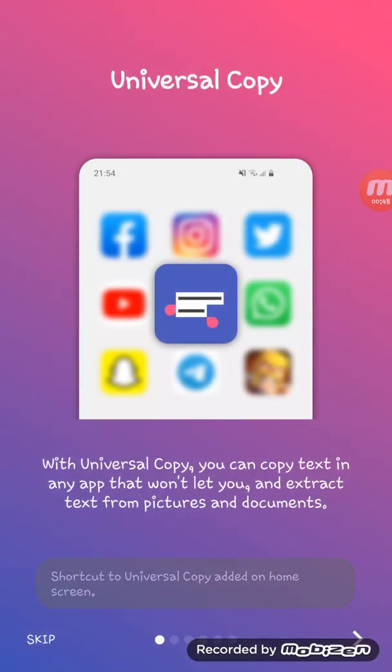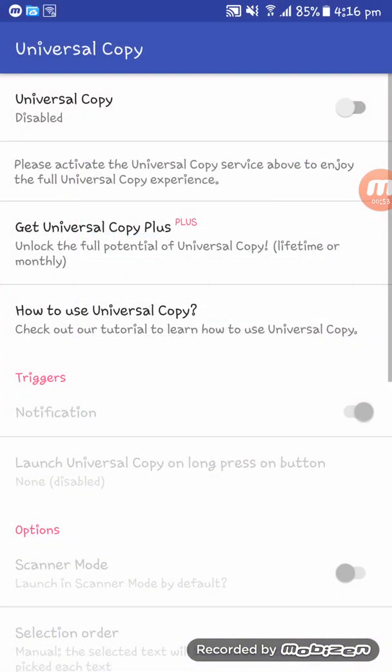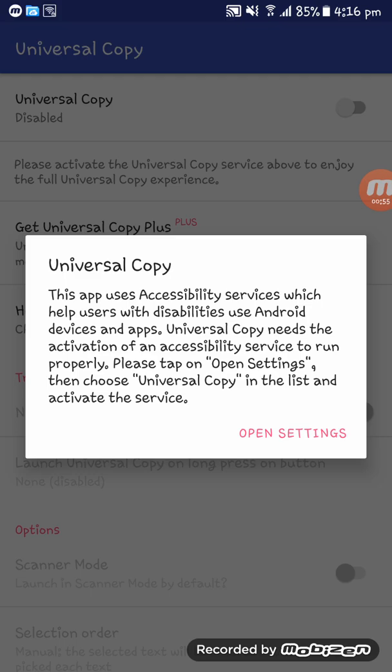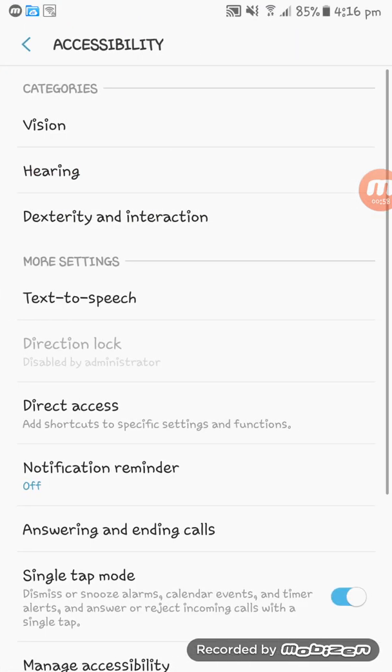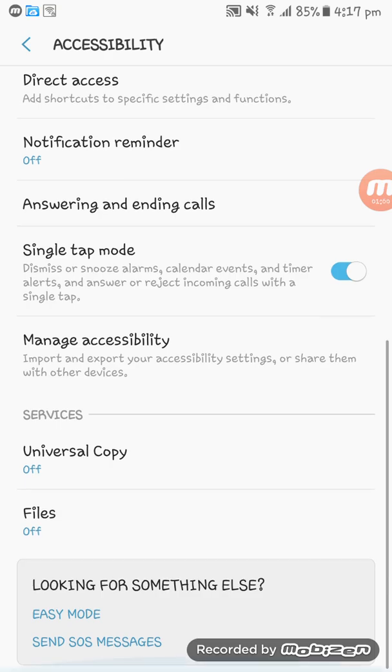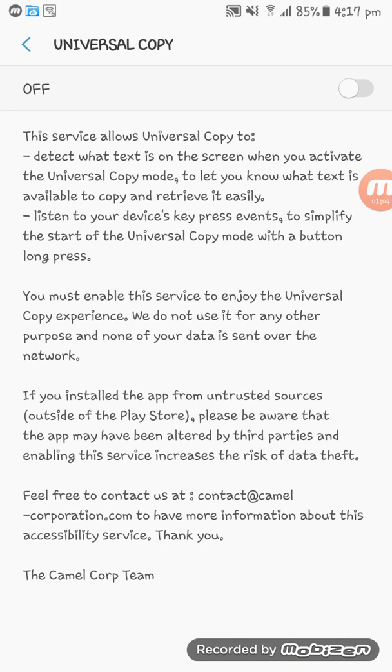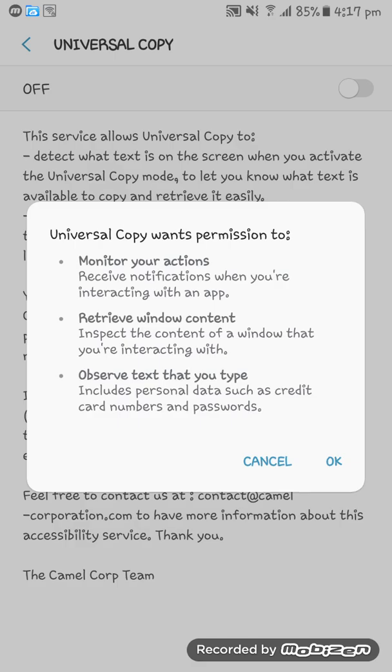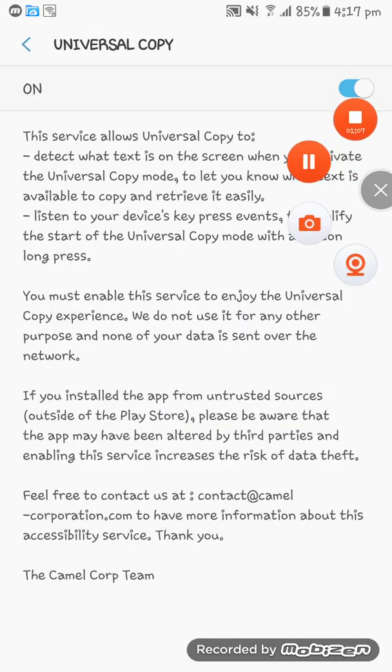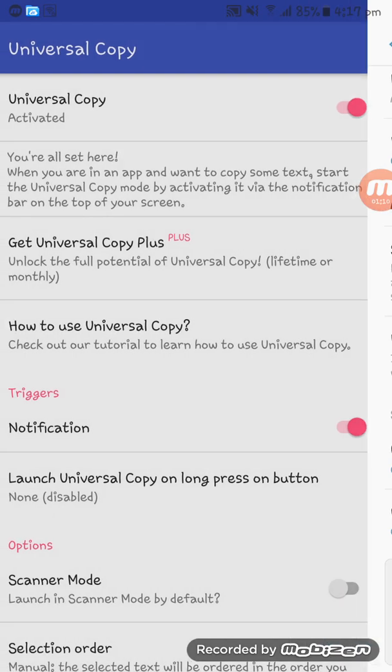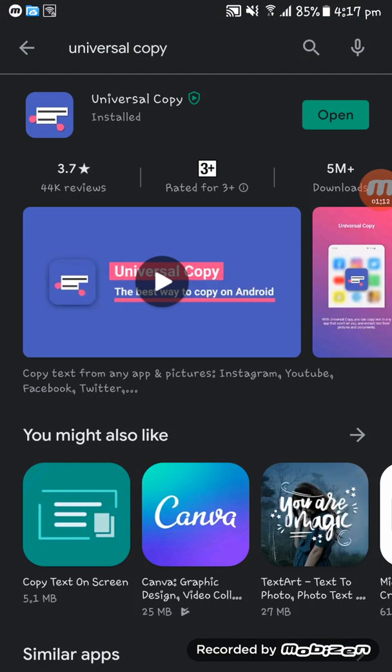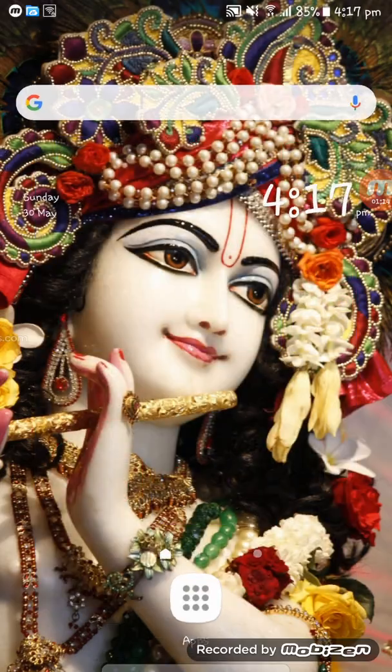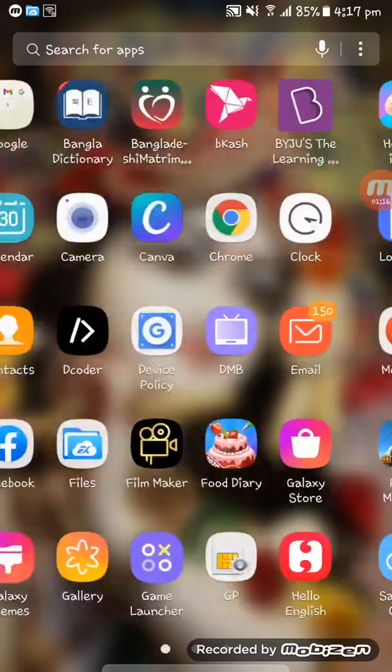and setting up the app. In your accessibility settings, you have to turn on Universal Copy. Now the app is ready to work. I'm going to Sketchware